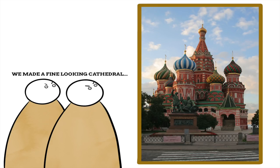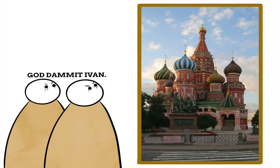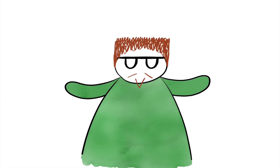St. Basil's Cathedral was built in honor of this victory, and legend holds that Ivan blinded the architects of the cathedral, so they could never build something so beautiful again.